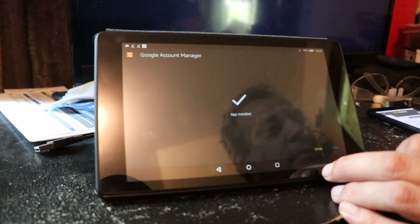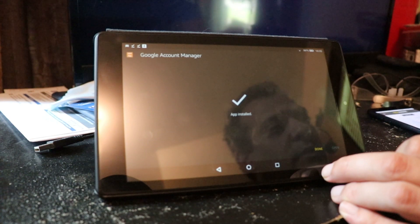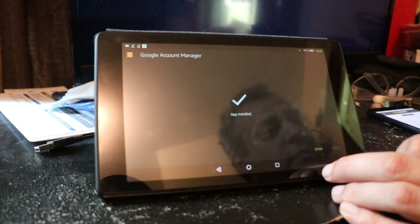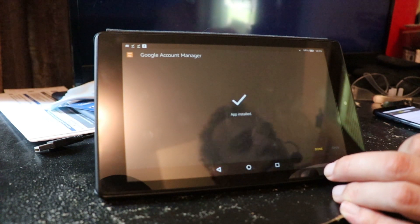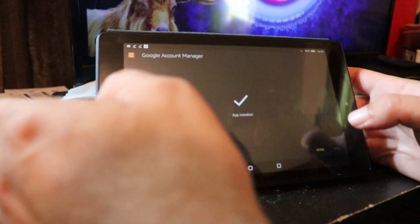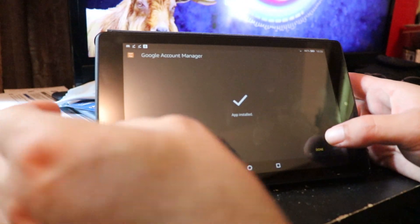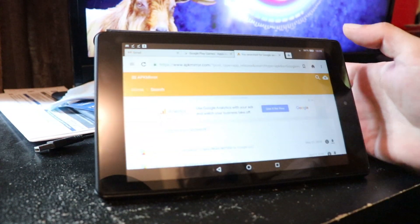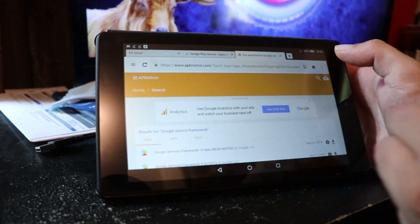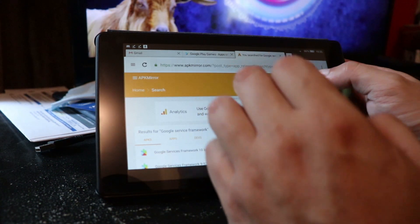The next step is Google Play Services. This is the app that will allow us to install other stuff, but you have to have the first two installed first.